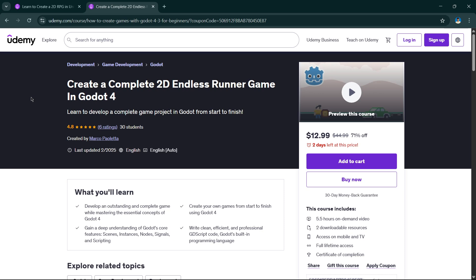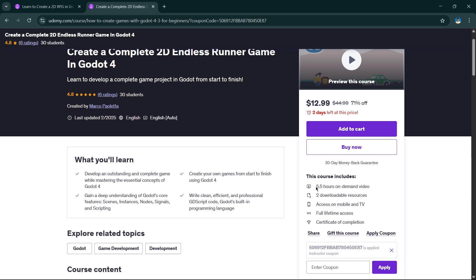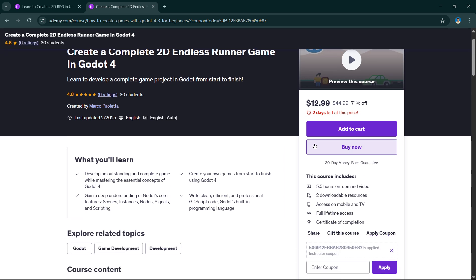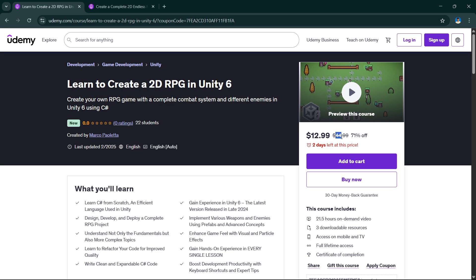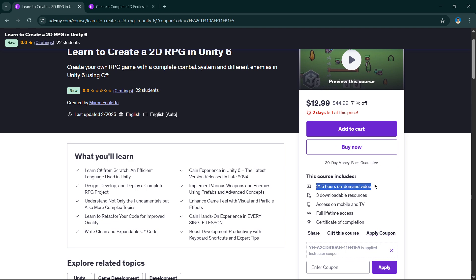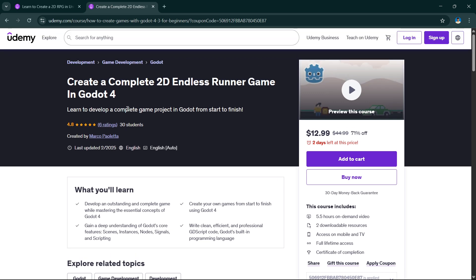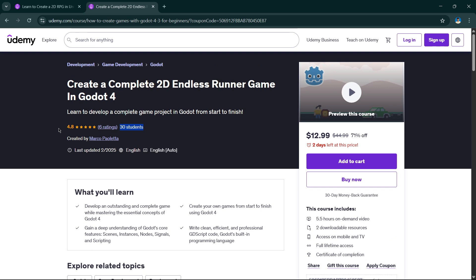If you like these explanations and want to continue learning Godot, check out my full Godot course — six hours where we create the game shown in detail. It is currently at 13 dollars, down from the original 45 dollars, with just two days left at this price. The link is in the description. I also have a Unity course — originally 45 dollars, now 13 dollars for two days — which is a 22-hour comprehensive course. The Godot course already has 30 students and an average rating of 4.8, so enroll now and I will see you there.